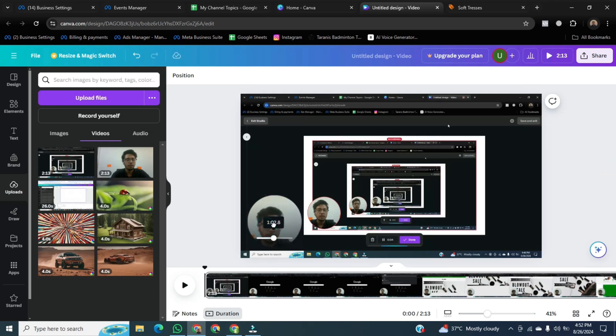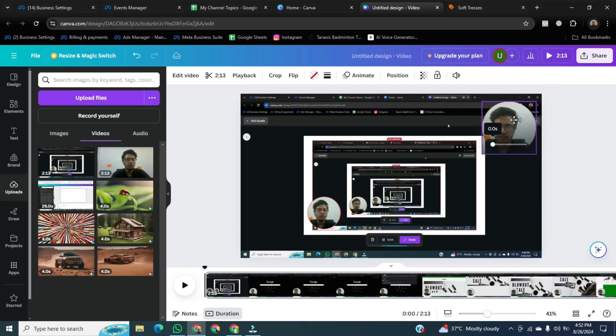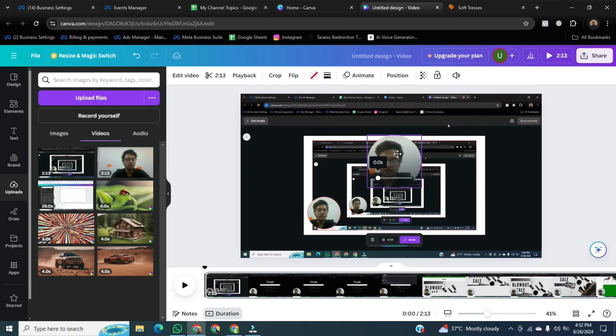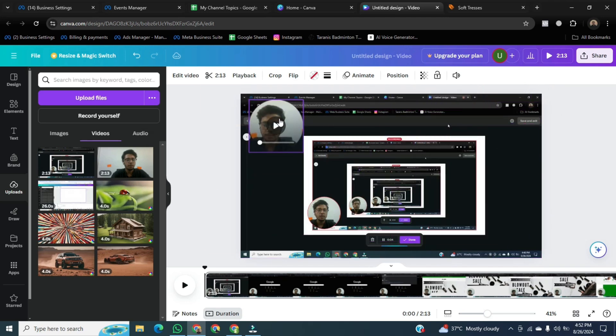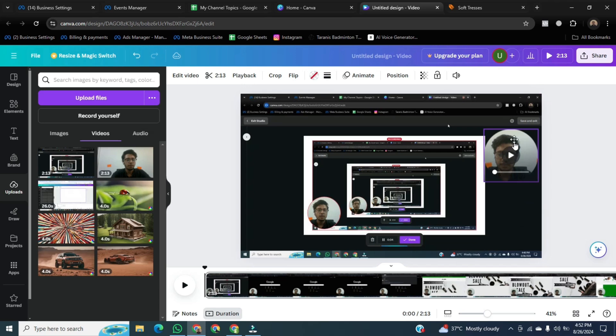After that, you can adjust your bubble everywhere in your screen where you want to adjust this one.